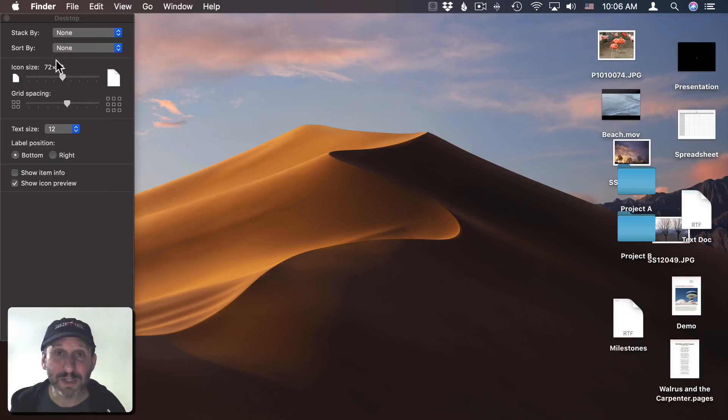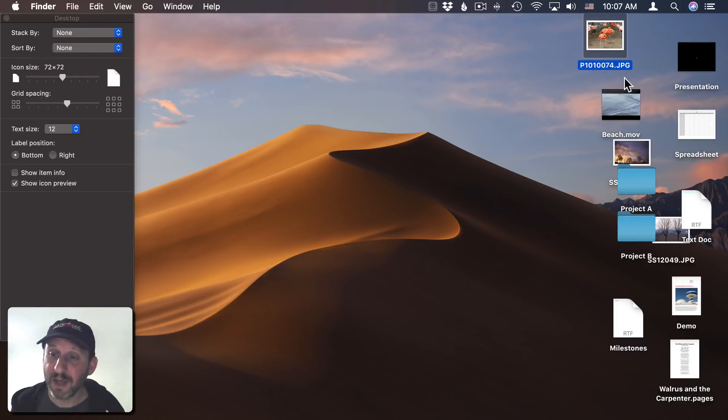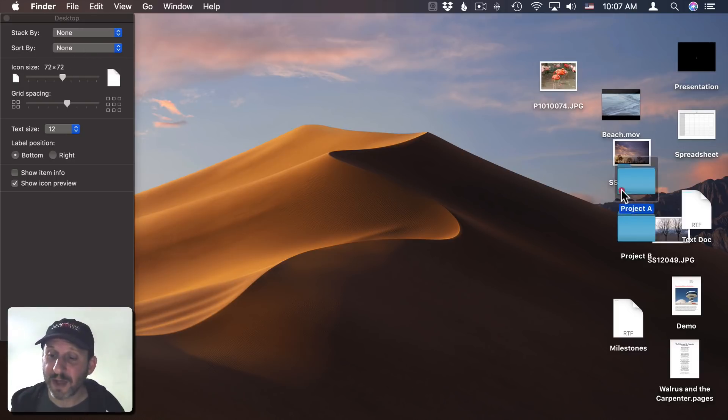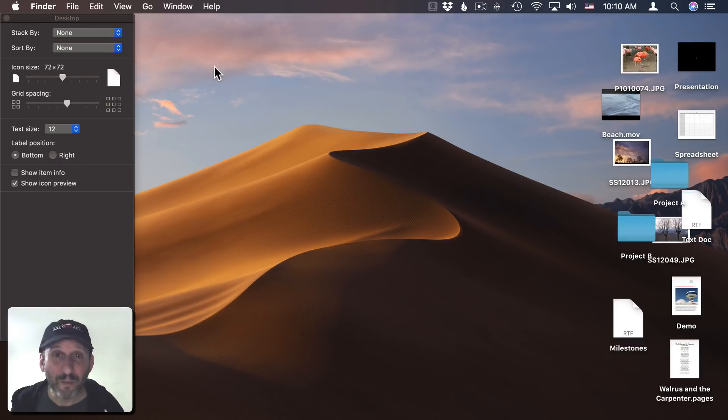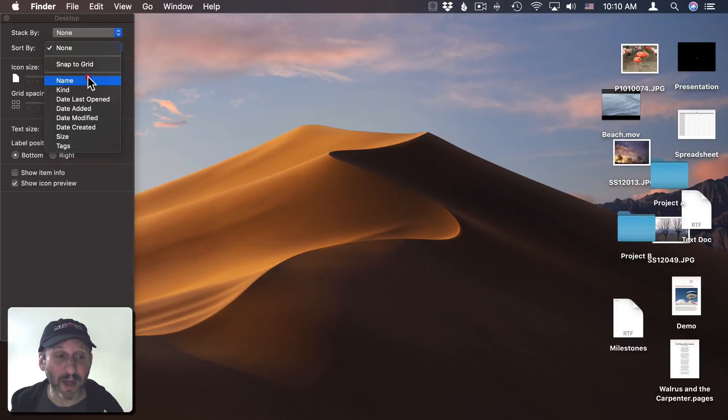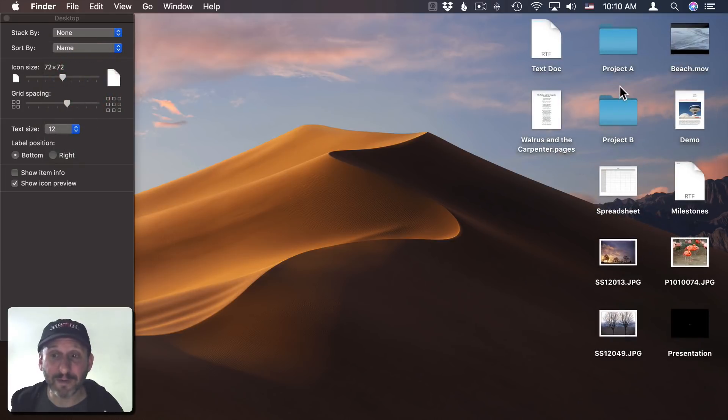This brings up this set of controls here. The first option we'll look at is Sort By, and you can see I have it set to None. This means I can put these files and folders anywhere I want. But if I'd rather have them automatically organized, I can choose Sort By and choose one of these options. For instance, Name will sort them alphabetically with the first one being in the upper right-hand corner. I can also do By Kind, and then it will put folders here and you see there's images.